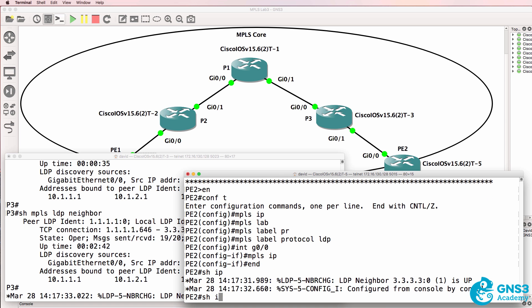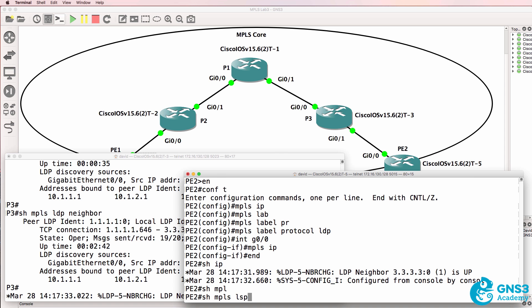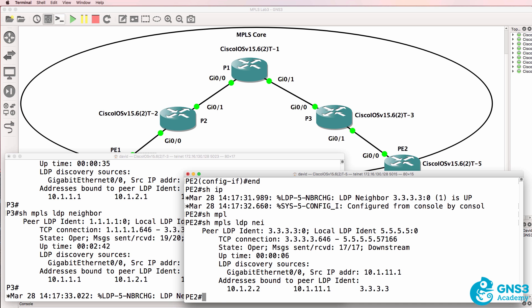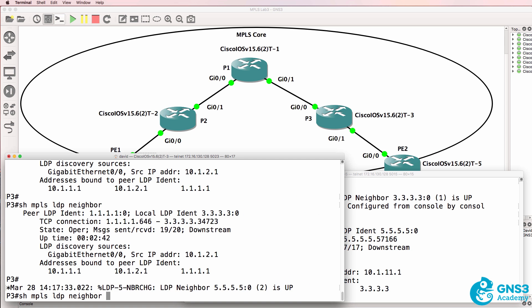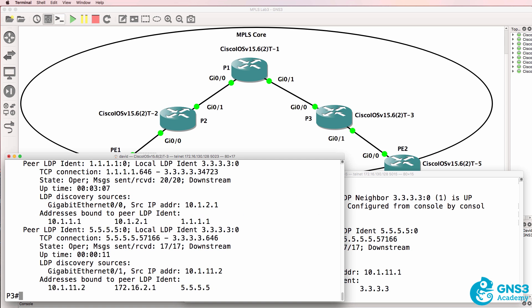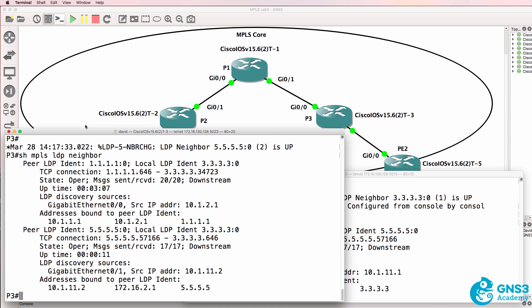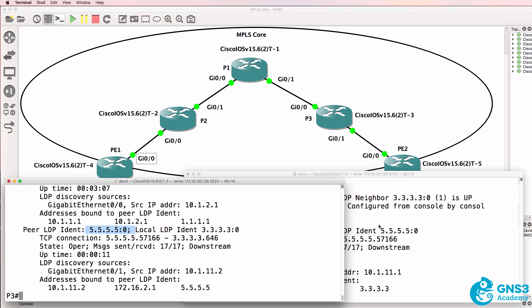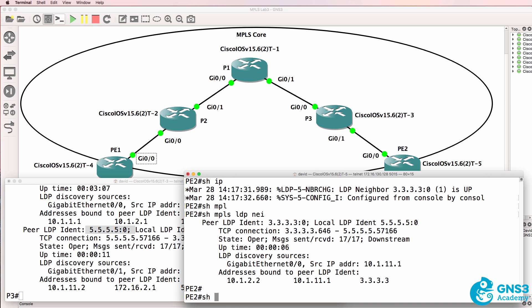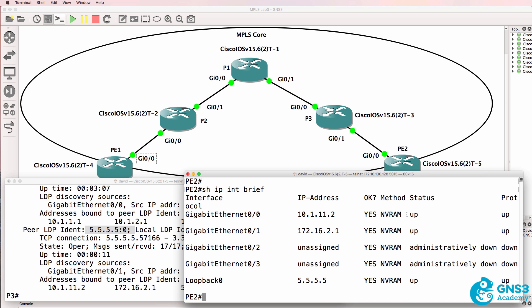Show MPLS LDP neighbor. We have one neighbor relationship on PE2. And now we have two neighbor relationships on P3. P3 has a neighbor relationship to P1 as well as to PE2. Notice it's really important that you configure loopbacks with a slash 32 mask on every router. Every router has a loopback configured with an IP address that's using a slash 32 mask.